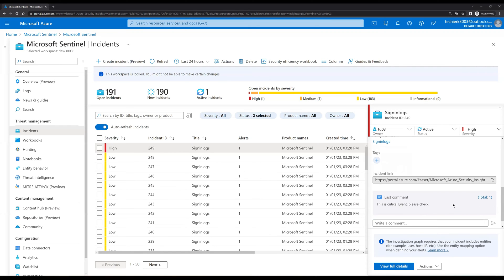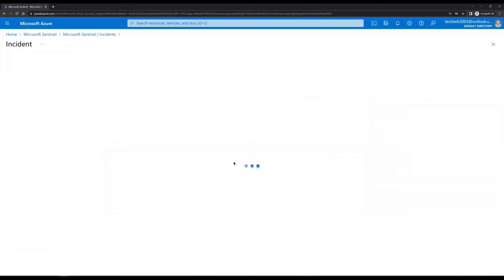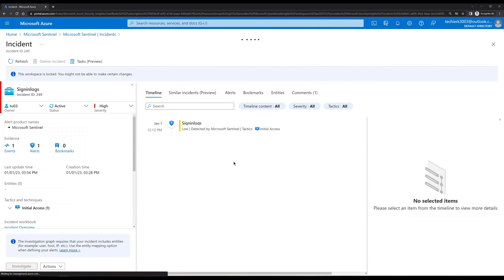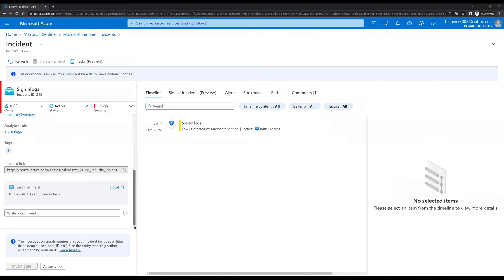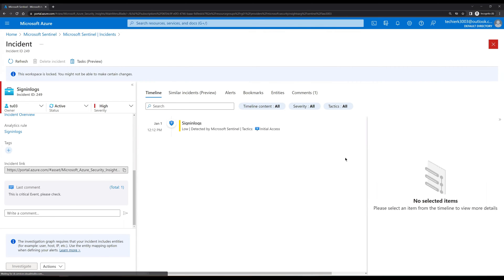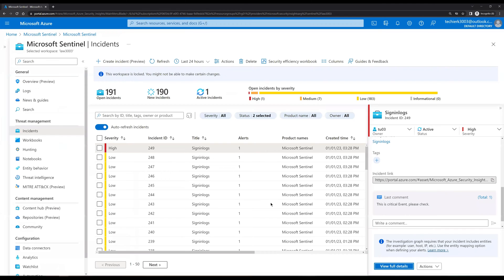We have added the comment. By clicking View Full Details we can see the full detail of this incident. We can scroll down and see the last comment we added. We can also assign tags to the incident. Now let's close this panel.